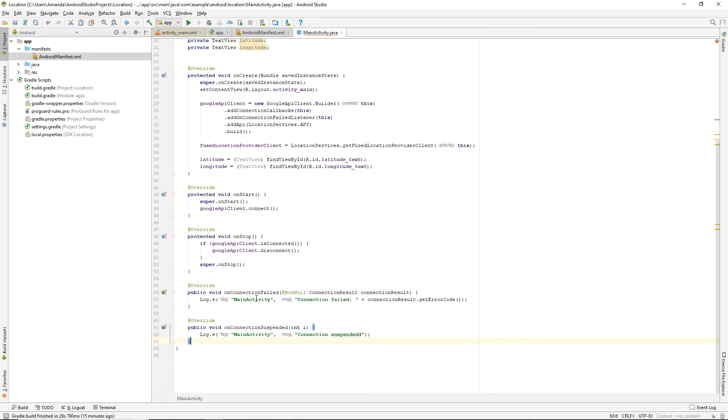And in OnConnected, we'll use our Fused LocationProviderClient to get a location object that will give us the latitude and longitude.